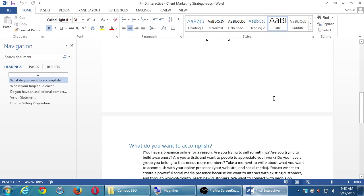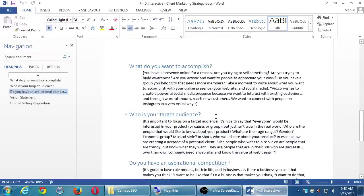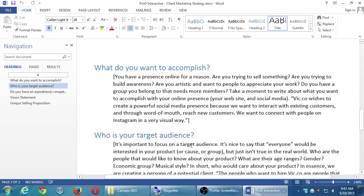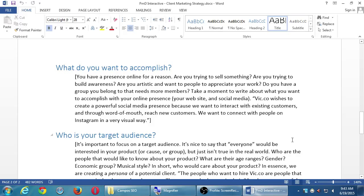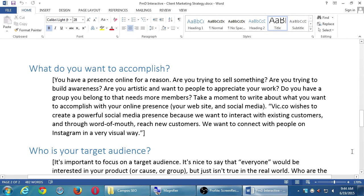This will be your Marketing Strategy Version 1 — it will probably change. There are several sections here starting with general questions and concepts. The first question is: what do you want to accomplish? You have a presence online for a reason. Are you trying to sell something, build awareness, or reach new members? Take a moment to write about what you want to accomplish with your online presence — your website, social media, everything. For example, Vic.co wishes to create a powerful social media presence to interact with existing customers and, through word of mouth, reach new customers and connect with people on Instagram in a very visual way.